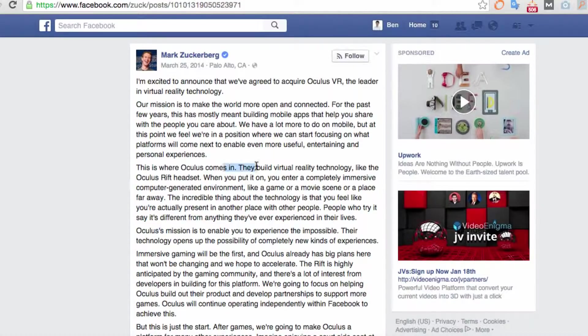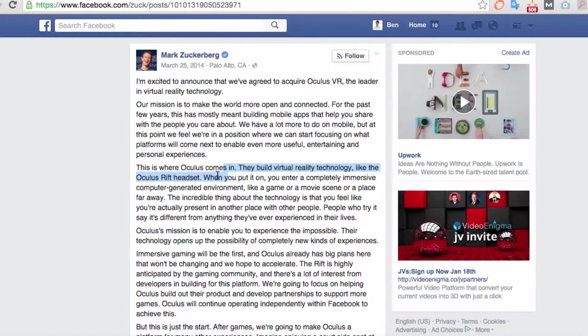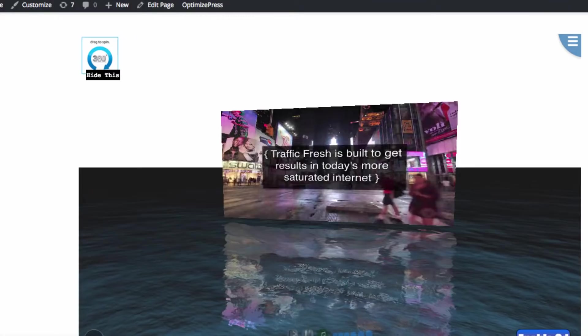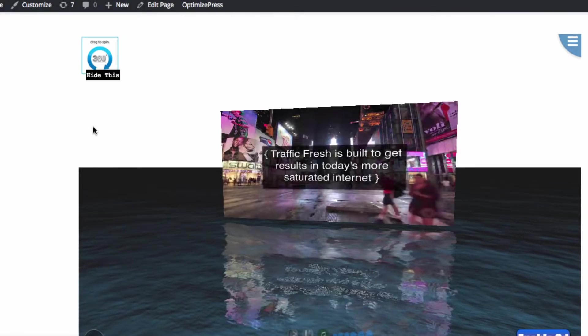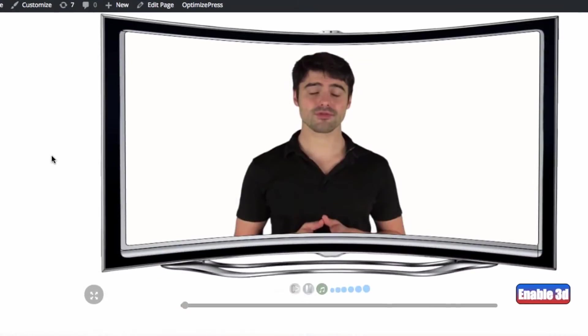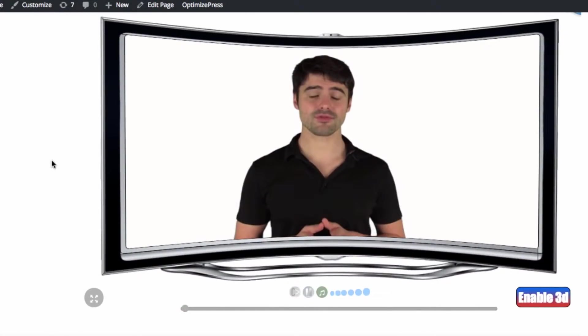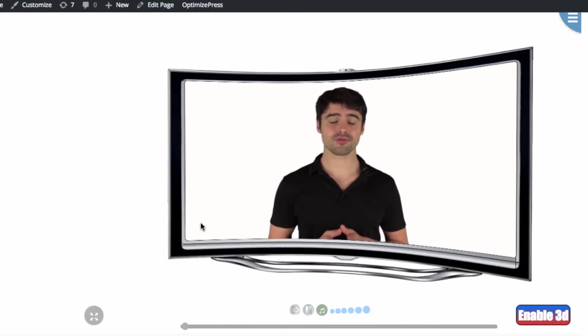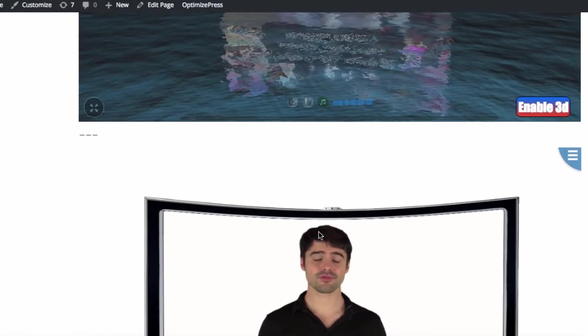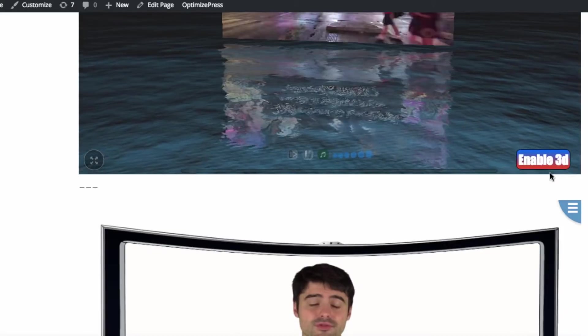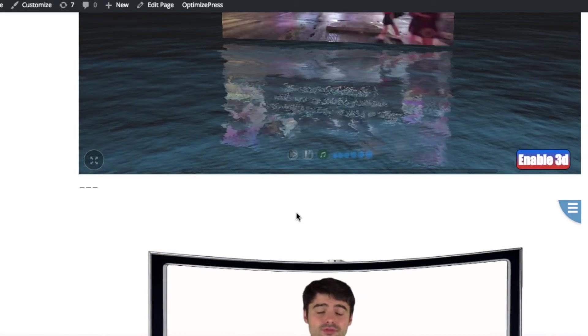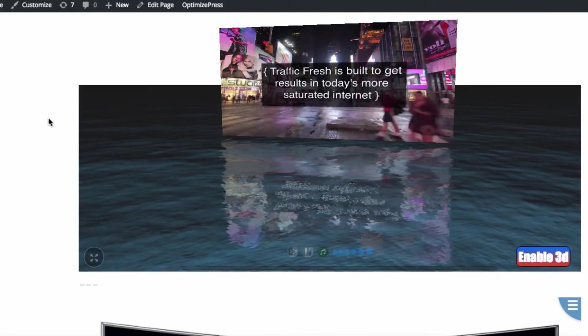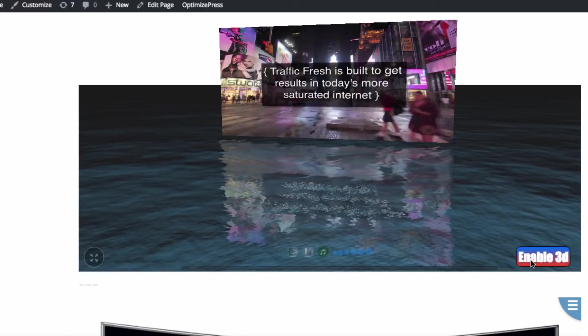And if you follow tech magazines or read a lot of tech news like I do, then you'll probably know that 2016 and beyond is going to be the year of 3D and virtual reality, meaning that Facebook and a lot of other different companies are going to start incorporating this virtual reality 3D type stuff into their platform. So actually Facebook will have 3D technology built into it that you can use.